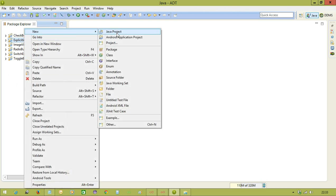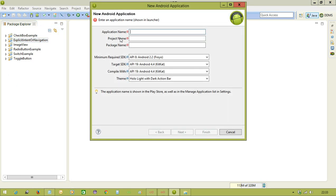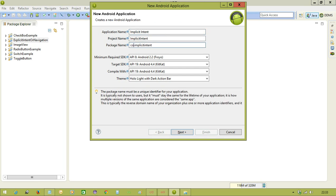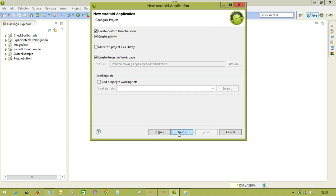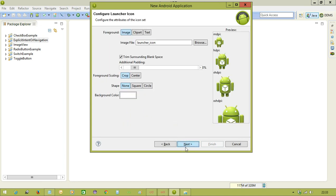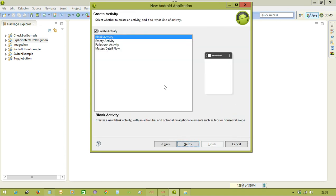So let me create a new project first of all, saying that implicit intent com.ram. The package I am providing, and let me finish to create a project.